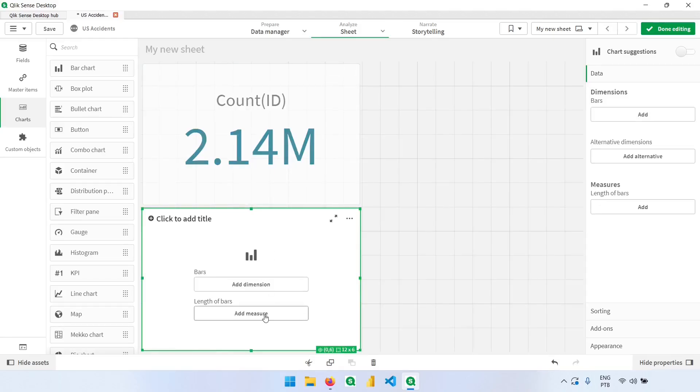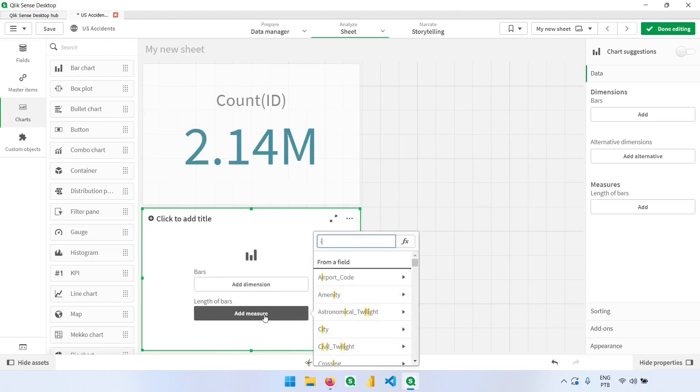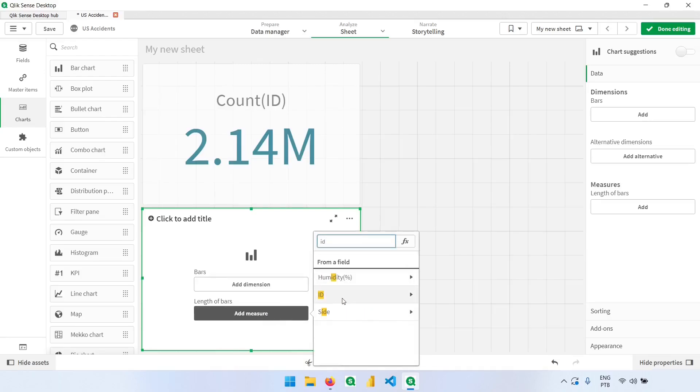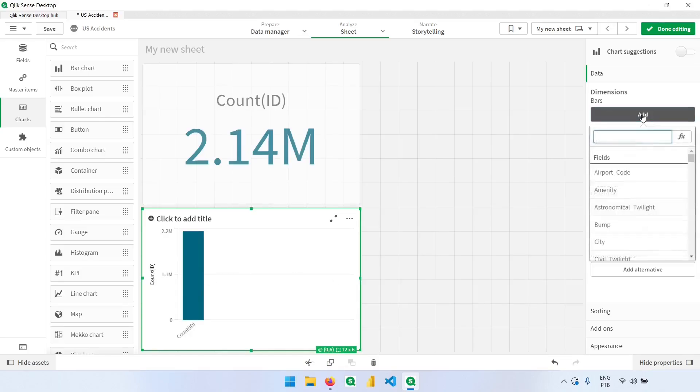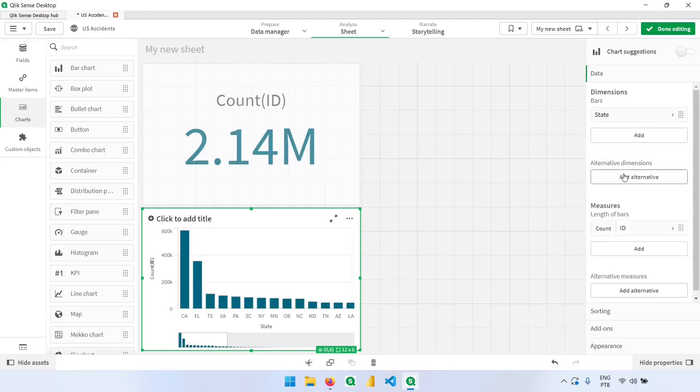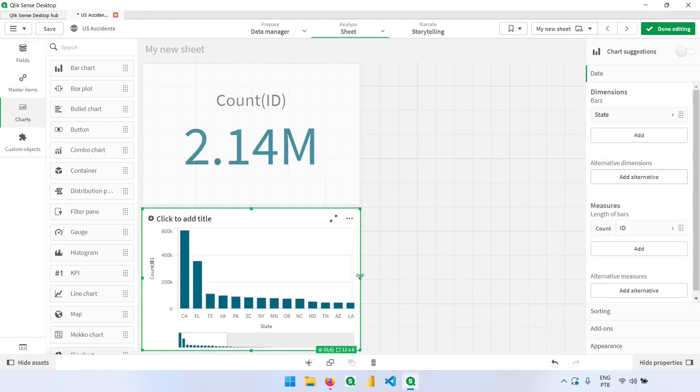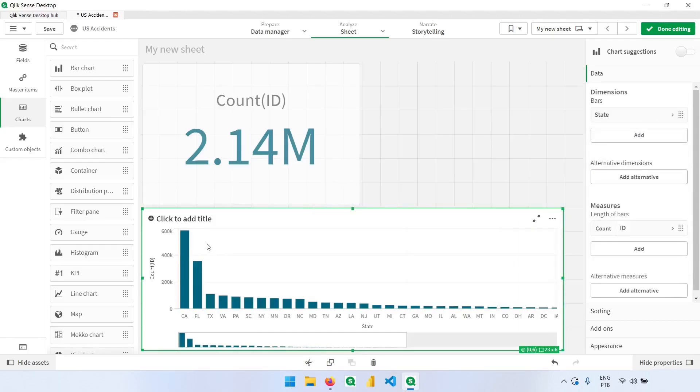And now I will add here the bar chart to know how many accidents by state we have. So our measure will still be our ID, counting how many IDs we have, and our detail here in the dimension will be the state. So clicking here, I will start typing state to find the column. Now clicking here, I know that California has much more records than other states.